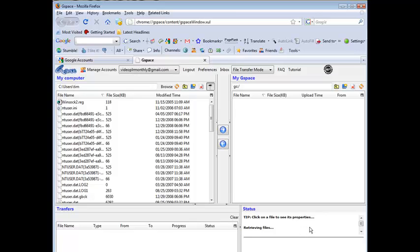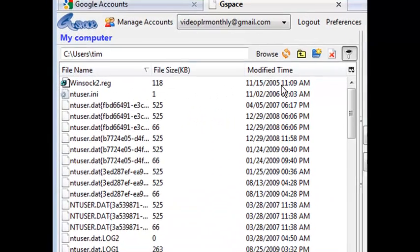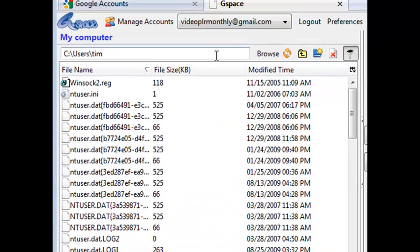Okay and now it's logging us in. Retrieving the files. Okay and I have nothing in there. Okay now on this side this is your computer.